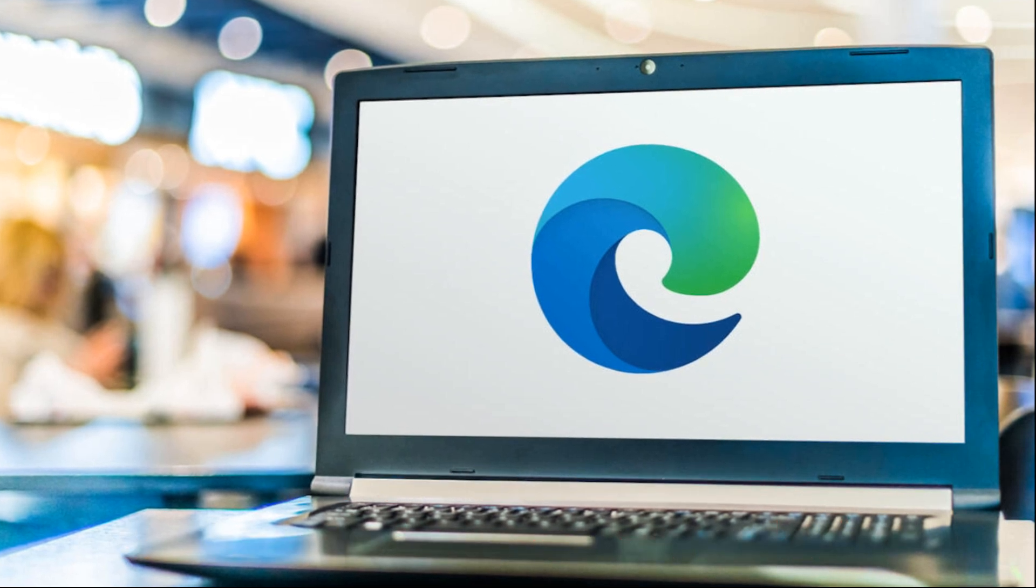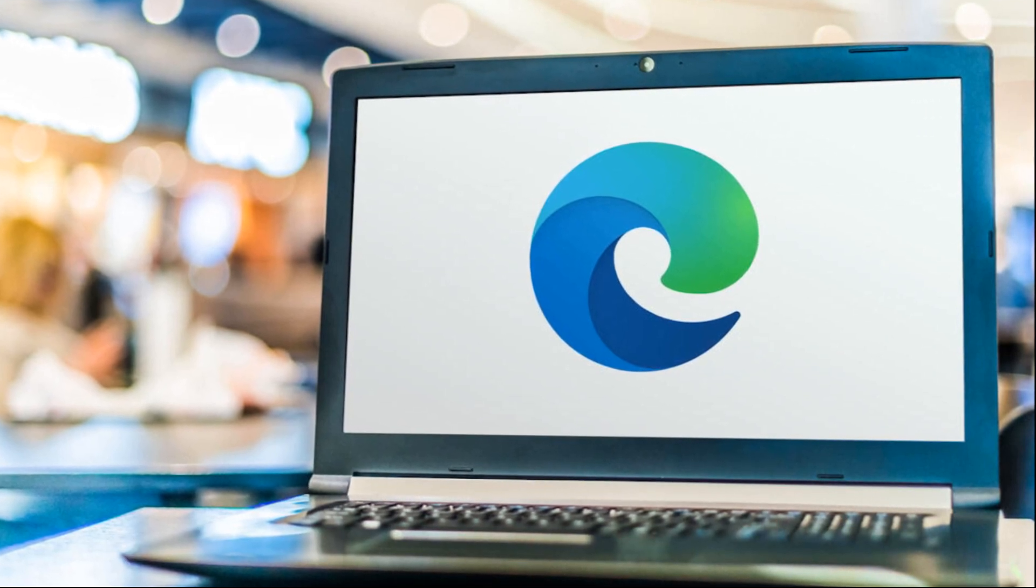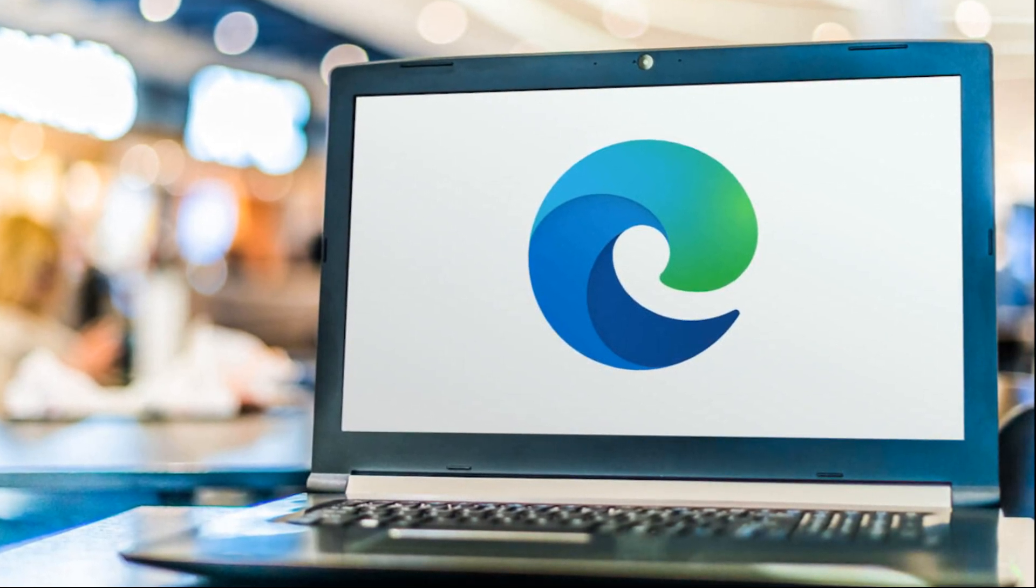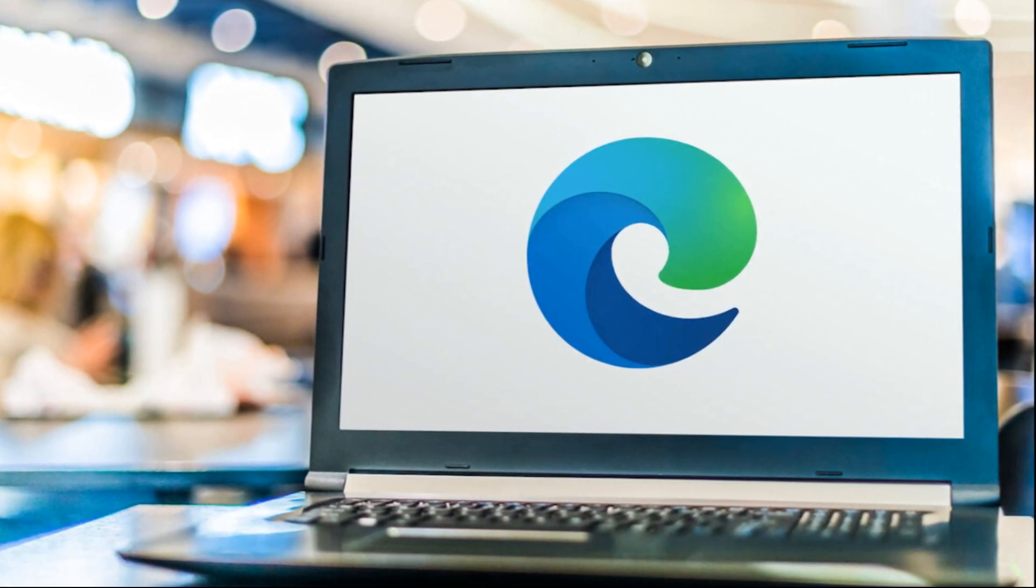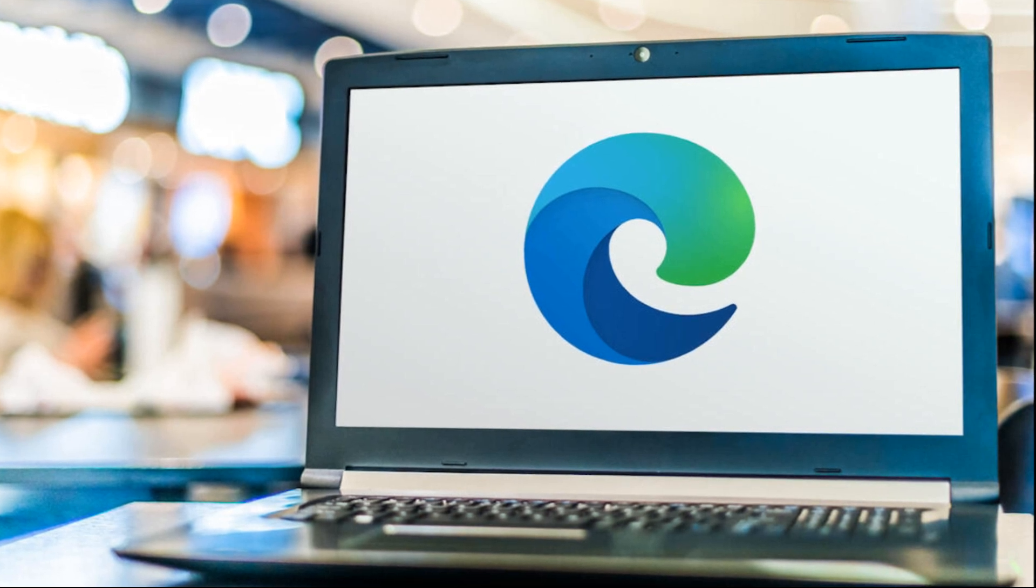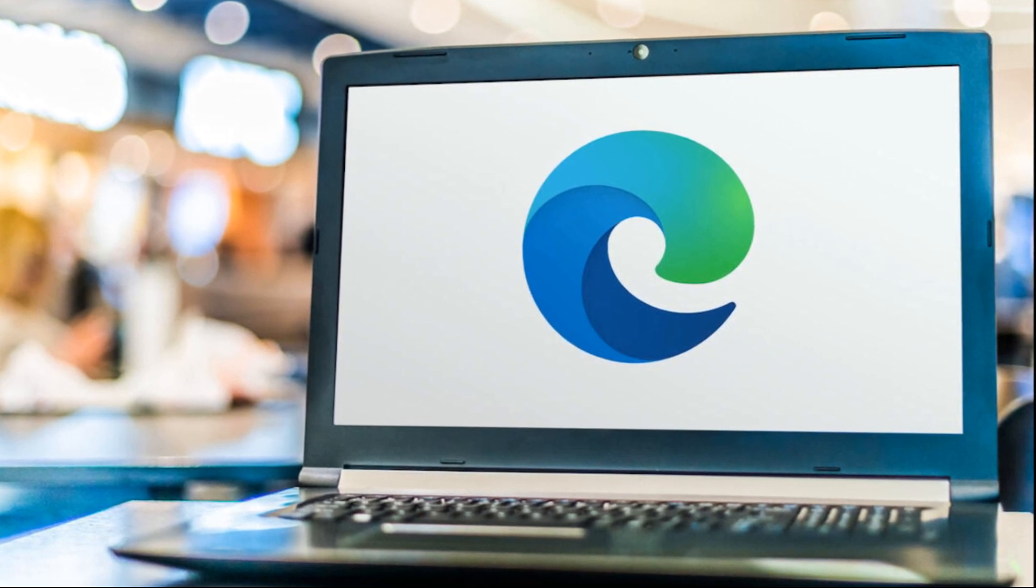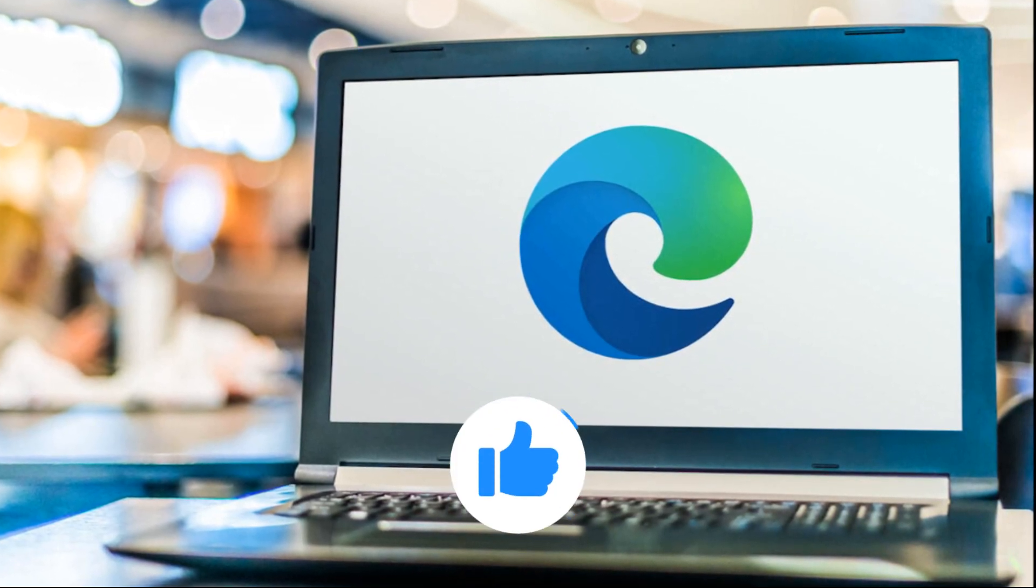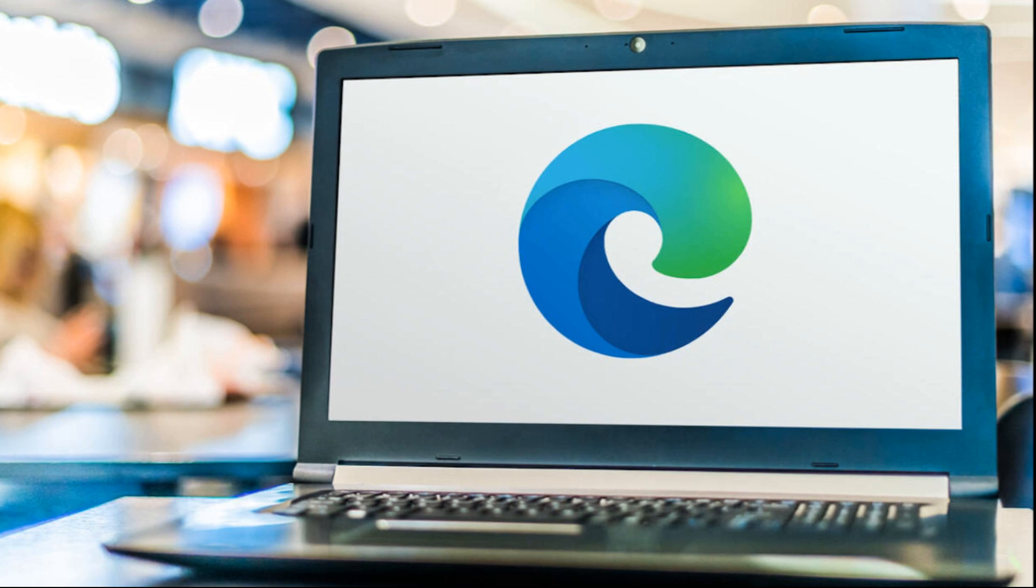But I want to note that if you need Copilot, do not delete Edge. Subscribe to the PCNP channel and also support the video with comments and likes.